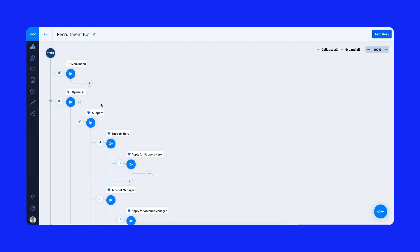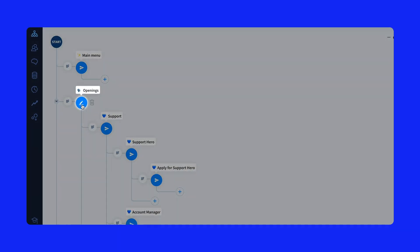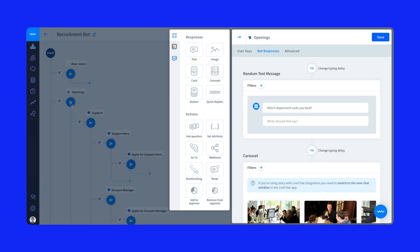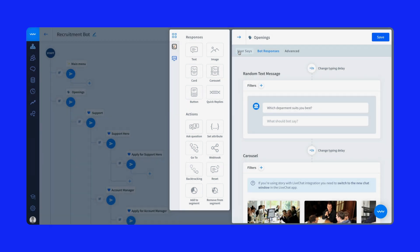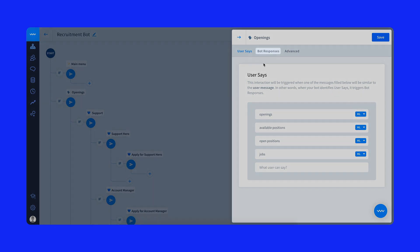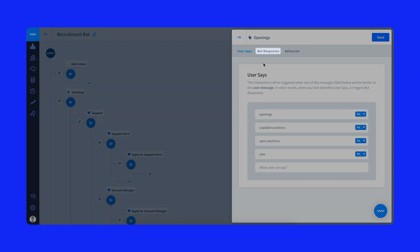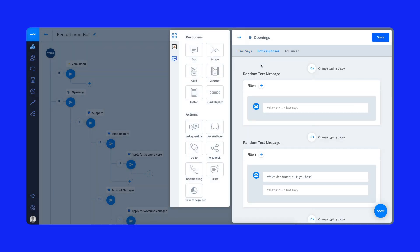Here is the chatbot builder view. Let's learn more about the structure of a conversation. The user says section relates to a user's actual message. People have different ways of asking for the same thing, so it's worth adding as many phrases as you can think of that are connected with a given topic. Here, for example, we added four common alternatives of questions people ask when looking for job opportunities. When the bot recognizes a message, it triggers a bot response.